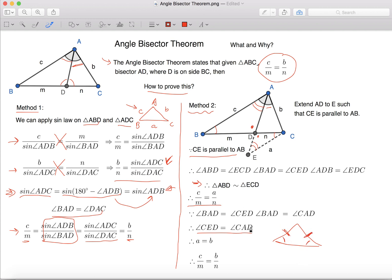So if we apply this, we can know that A is equal to B, which means that EC is equal to AC.